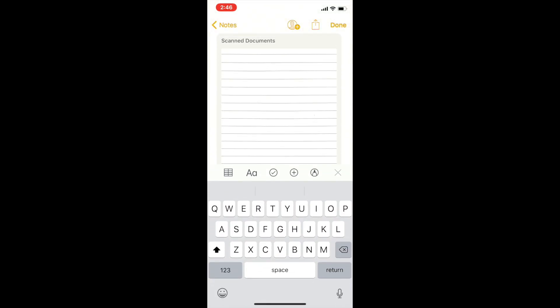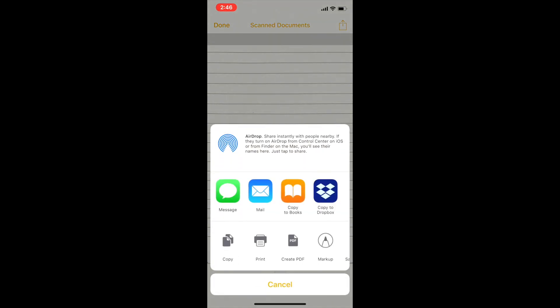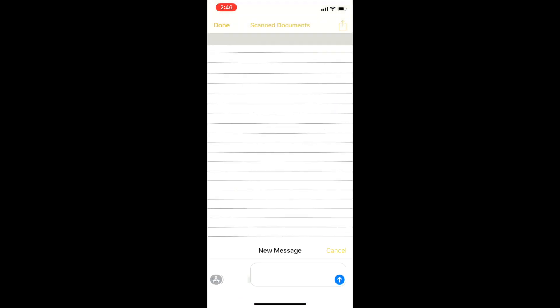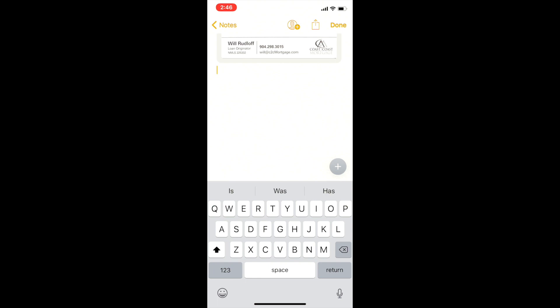Go ahead and hit done, then hit save to save it to your note. Now say we want to do something with this document — say you took a scan of something and you want to save it to your iCloud Drive, copy it to Dropbox, or AirDrop it to your computer. If you want to message it to somebody, it'll automatically put it in PDF format and you can send it on to whoever you want, which is pretty nice.